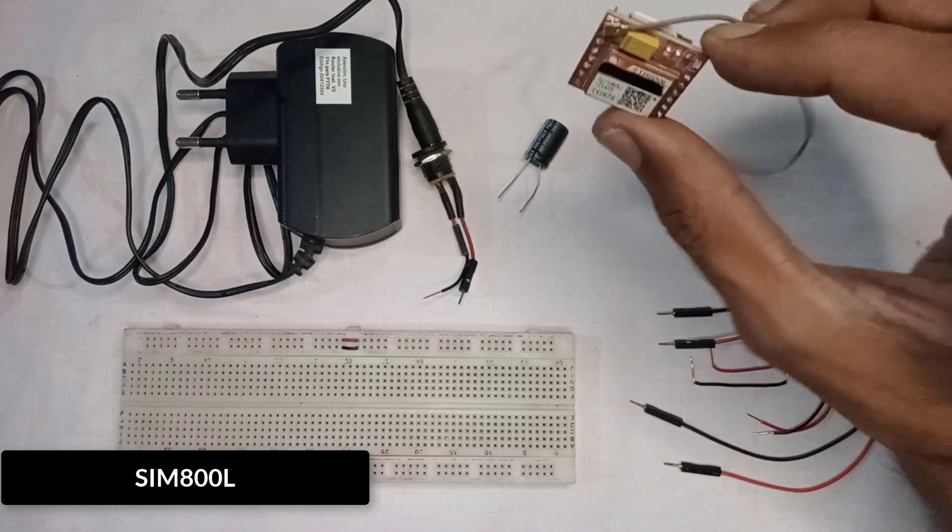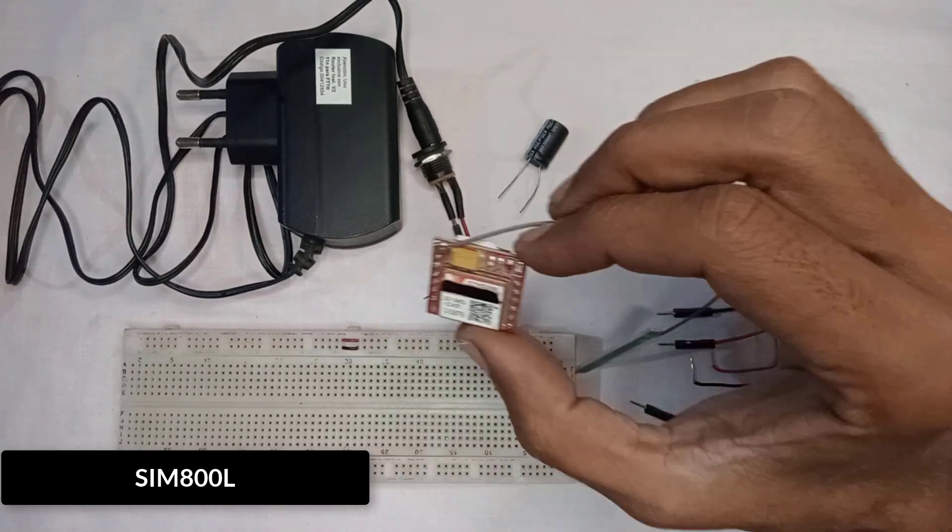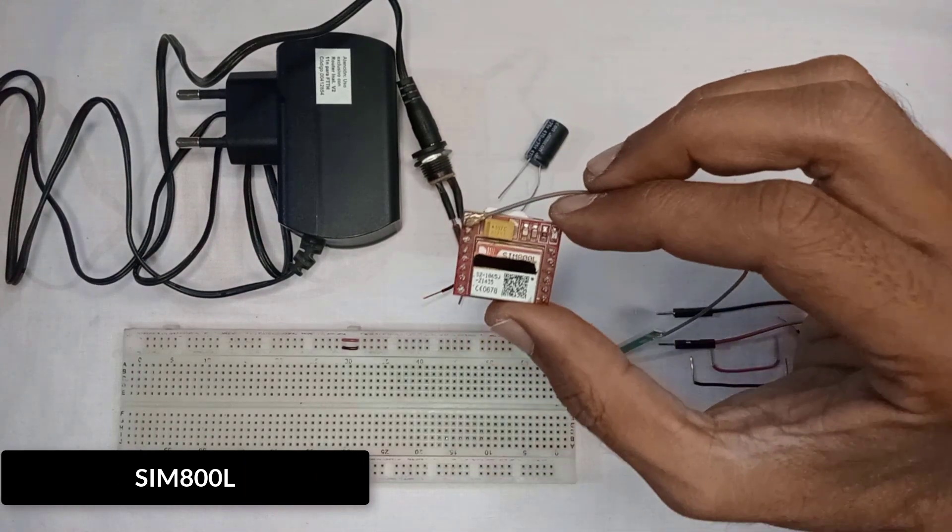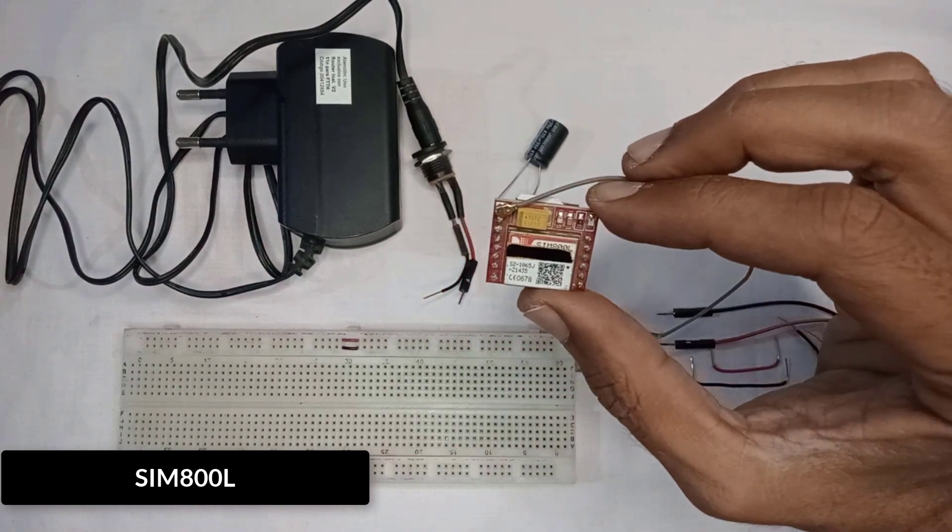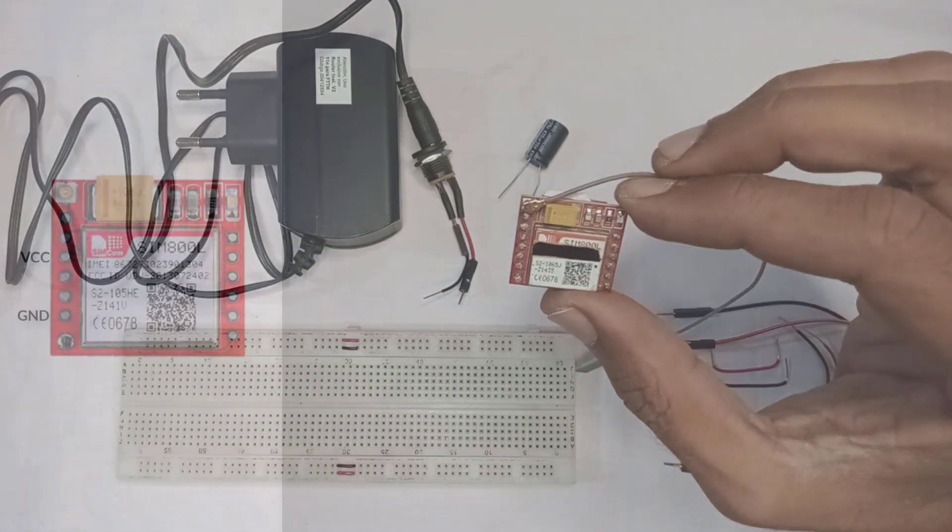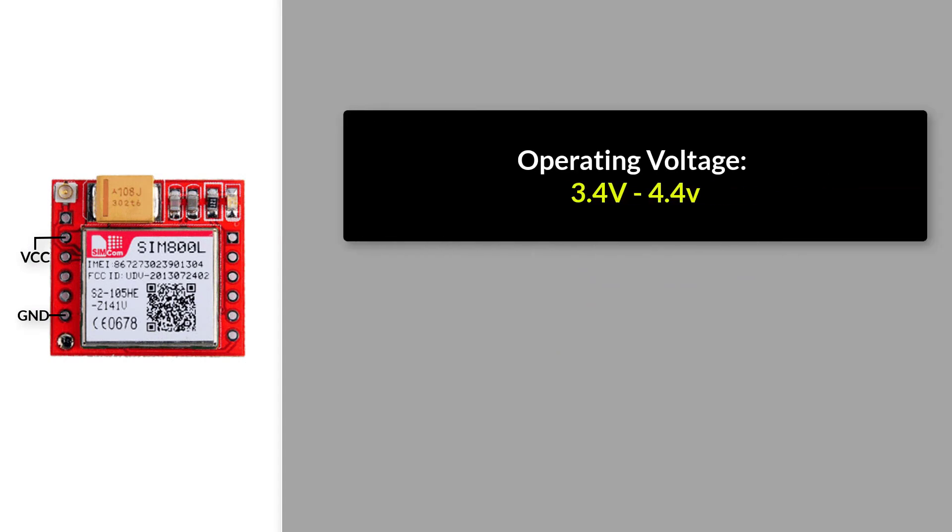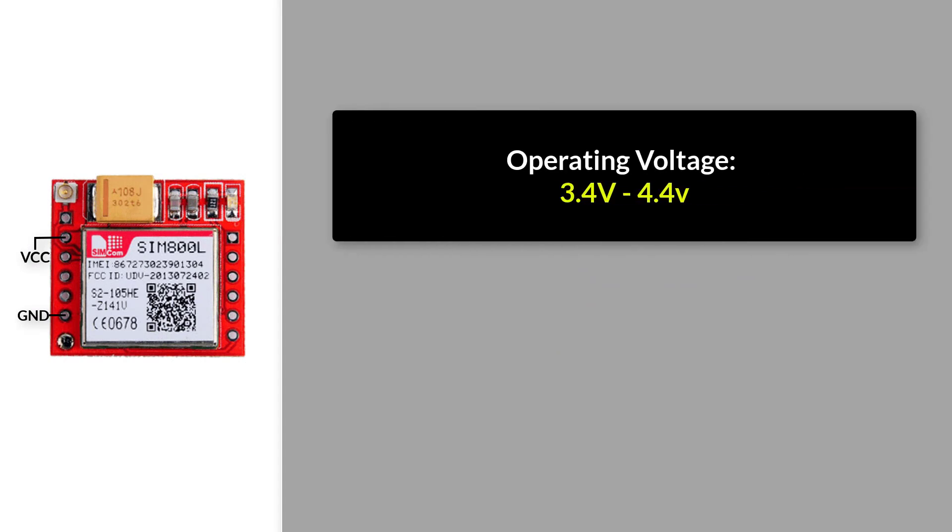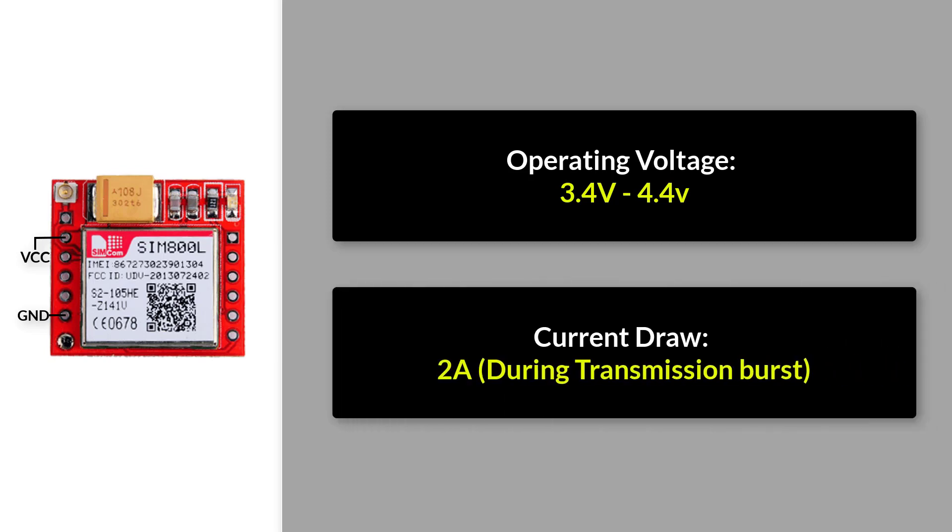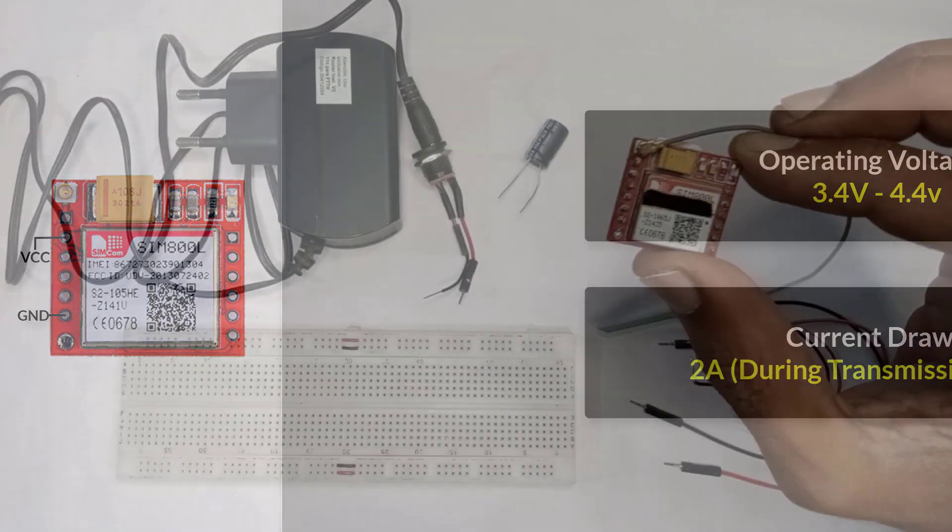Now, let's talk about the SIM800L GSM module. It operates on a voltage ranging from 3.4V to 4.4V. The module's maximum current draw is around 2A during a transmission burst. So, it's important to ensure that your power supply is capable of providing enough power, otherwise it won't work.